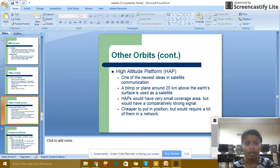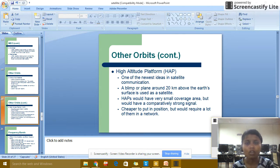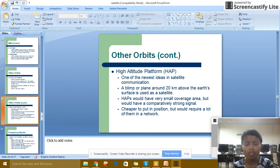Another orbit type — High-Altitude Platform Station (HAPS): one of the newest ideas in satellite communication. The platform sits around 20 km above the earth's surface and is used as a satellite. HAPS would have a small coverage area but comparatively strong signals. They are cheaper to put up but require a lot of them in the network.